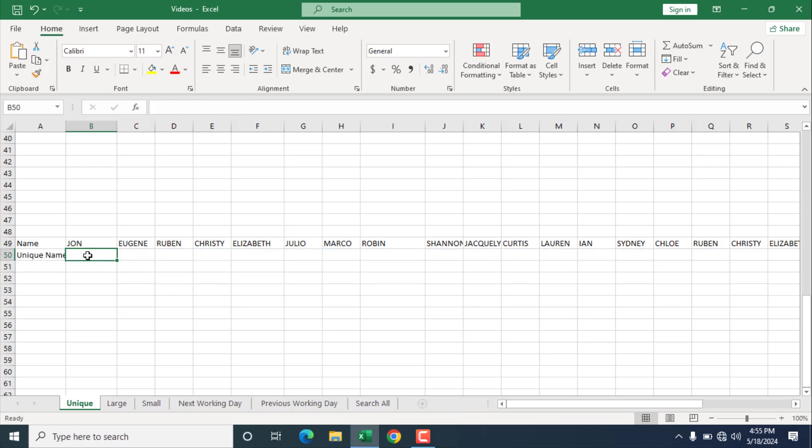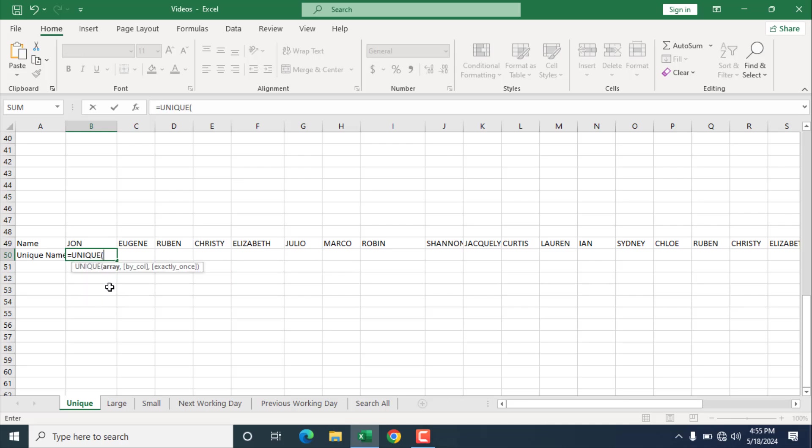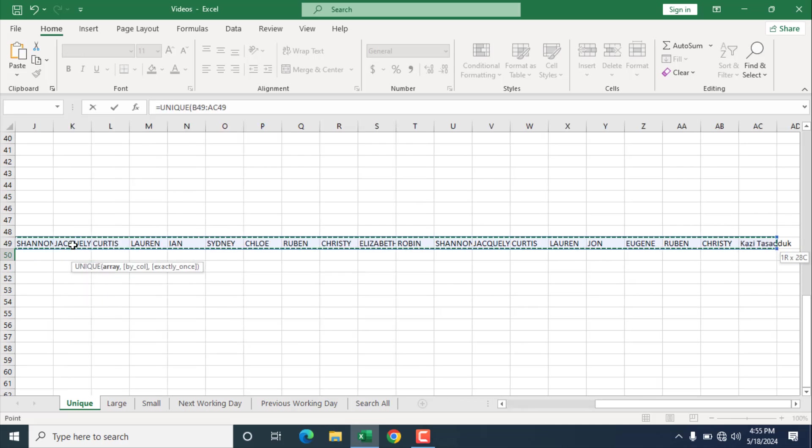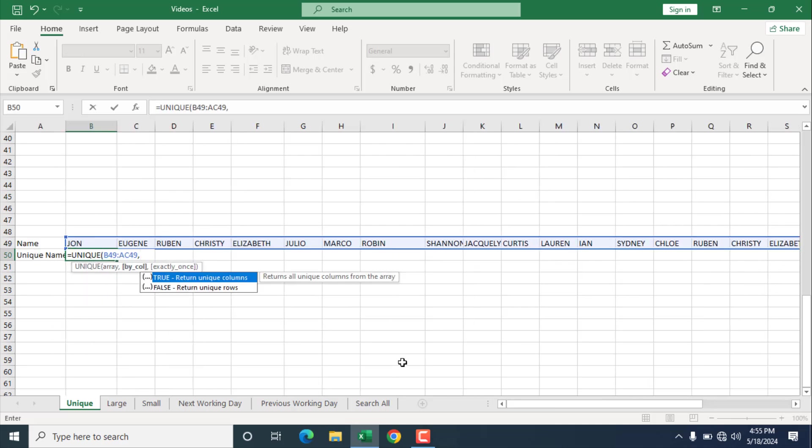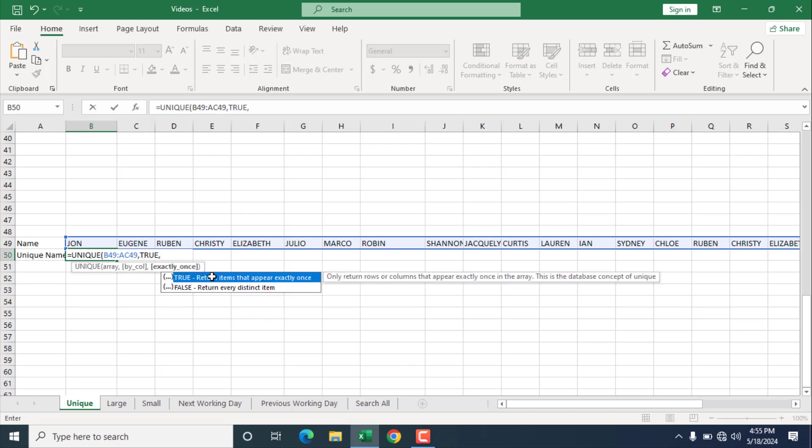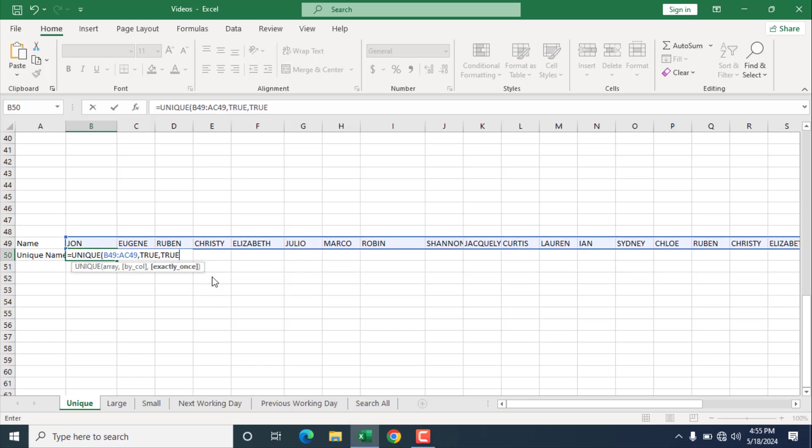...and let's write the unique function with the column feature and with the third parameter also in this example. I am going to write here, unique. Our range will be this one. Add comma. I am going to select true. And I am going to find only one occurrence of these names. That means the customer who have visited your shop only once, no repetition. So I am going to select here true also. This is the full three parameter in action.